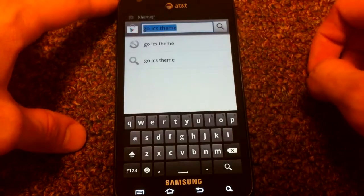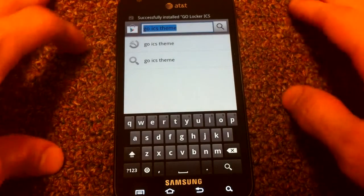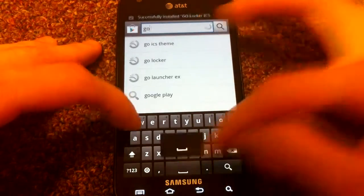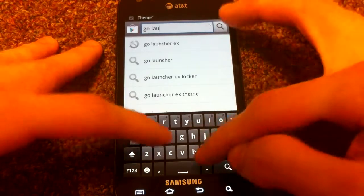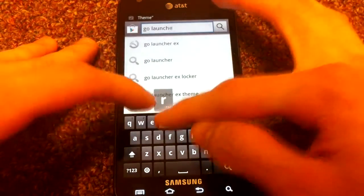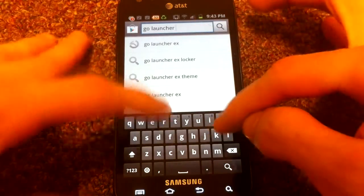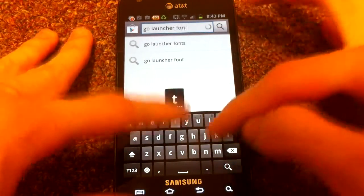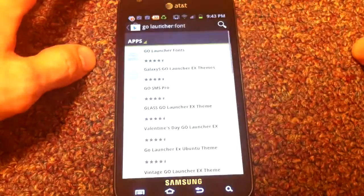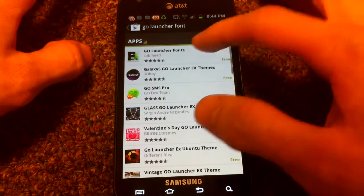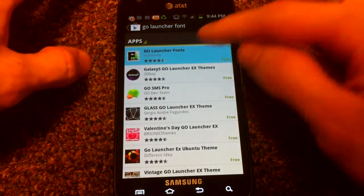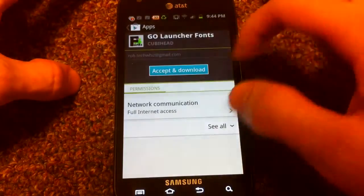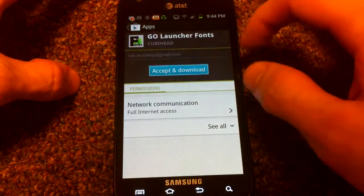The next thing is called Go Launcher Fonts. We're going to use this to get the Roboto font that Google developed for Ice Cream Sandwich. By QB Head. Install that.